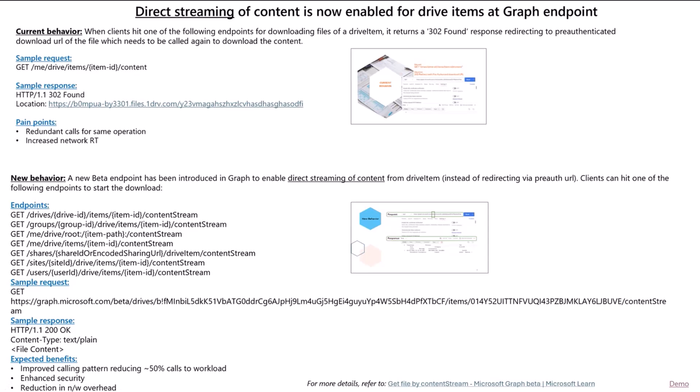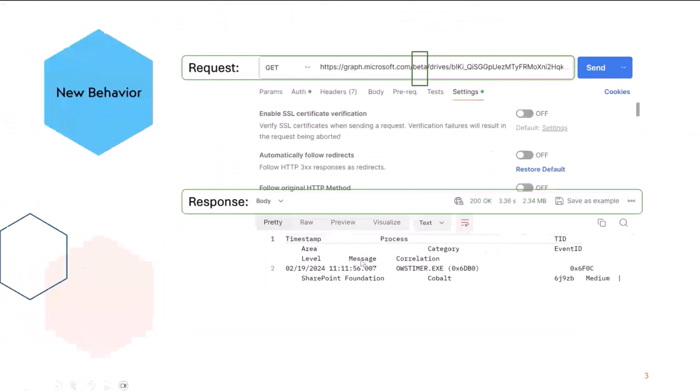Now, let's see what is the change here. So that updated endpoint is, instead of slash content, you have to write content stream, and with that, when you hit, you directly get the content without getting a pre-auth URL, and without having to call the network twice for the same operation.